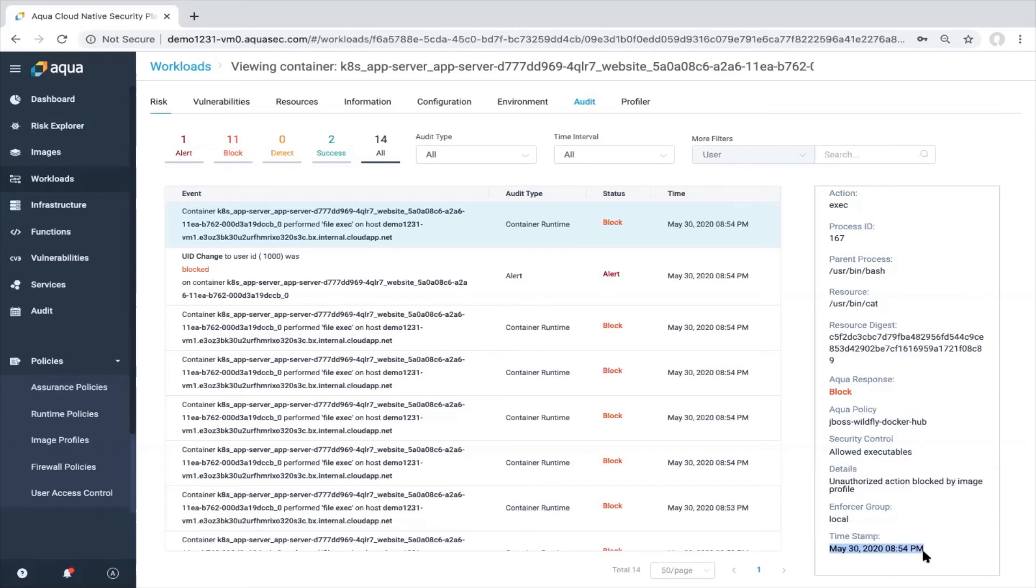All of these events, as you can see here, can be forwarded for sure to the SIEM and analytics tools. Now you may ask yourself and say, okay, but what if I need to get into this container and do some investigation?